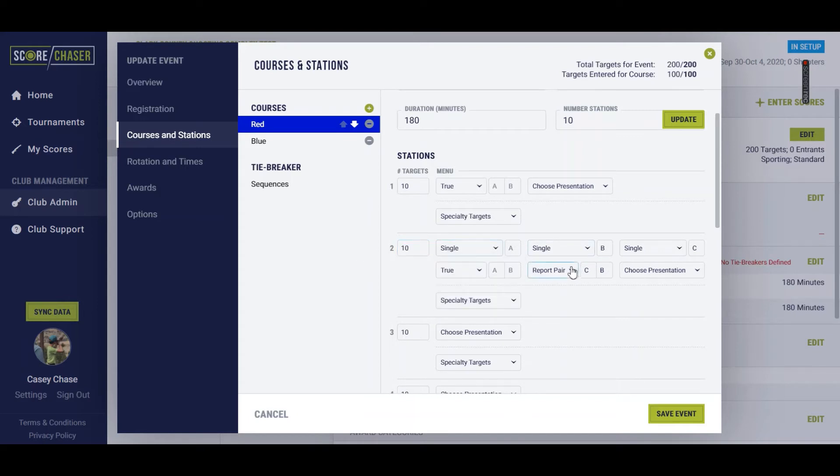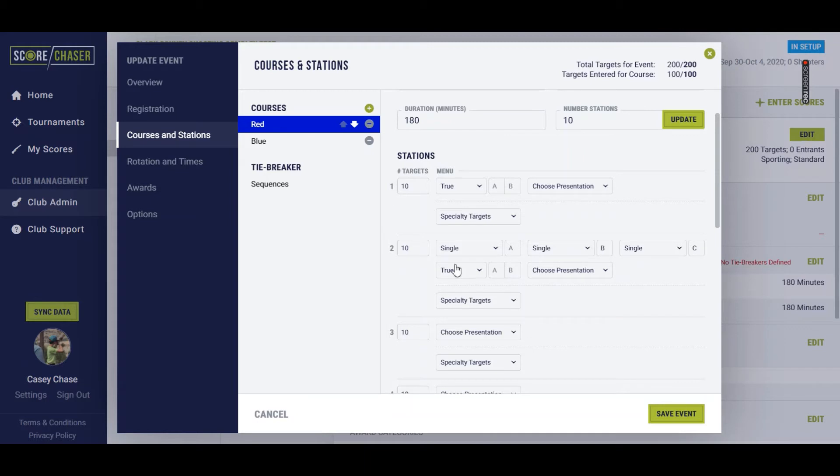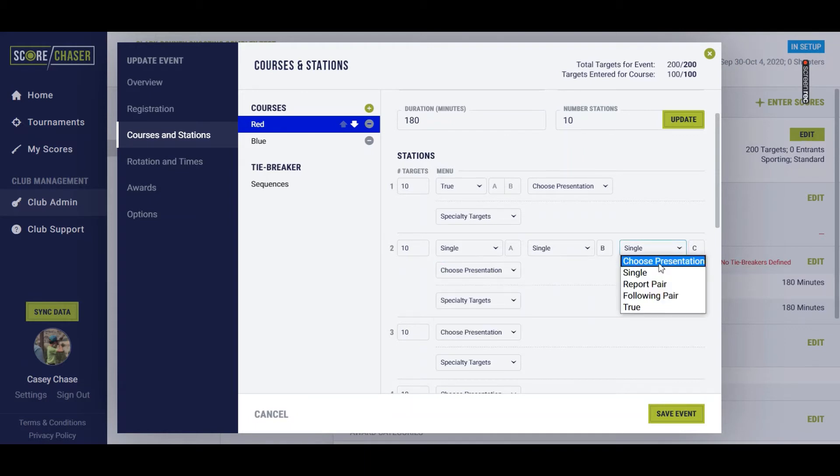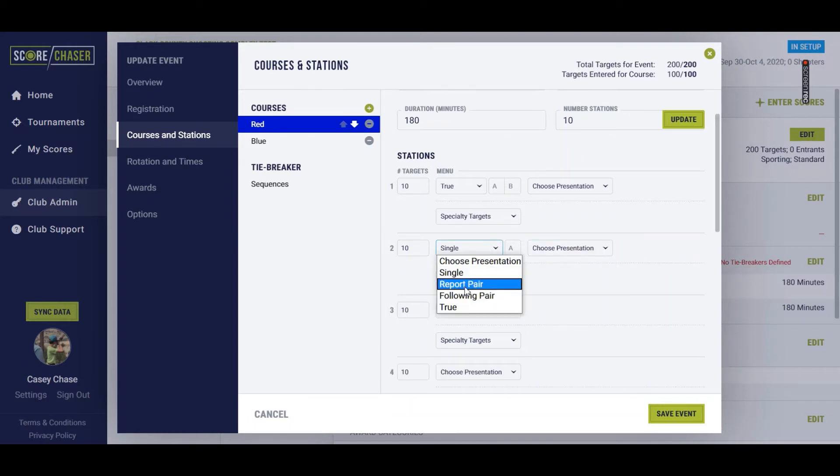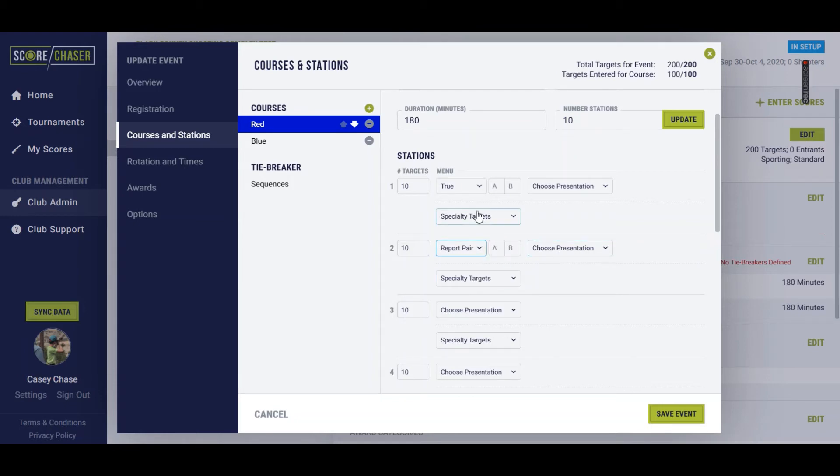Let's just remove all of this because I'm not going to present singles like that on a typical main event course. So we'll go to a report pair, and we'll do A, B.